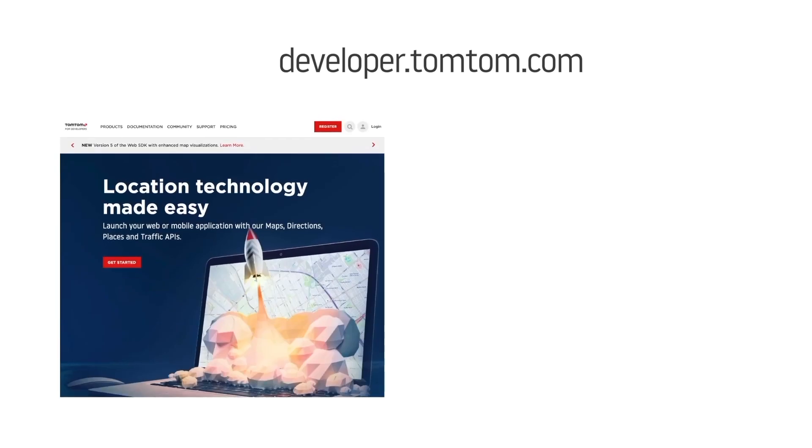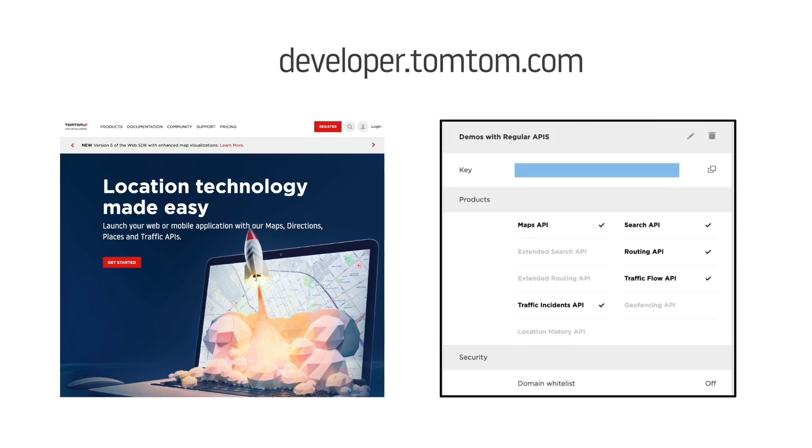As usual, getting the API key is very easy. Visit us at developer.tomtom.com and after registration, no credit card needed, go to your dashboard where you can find your newly created API key.